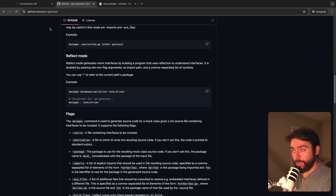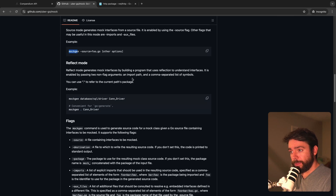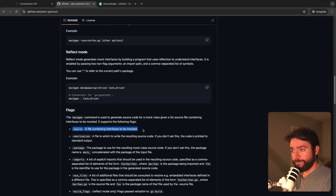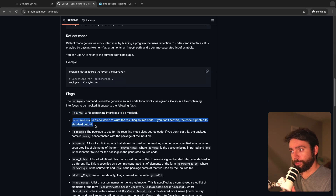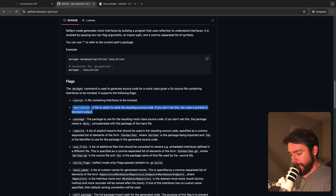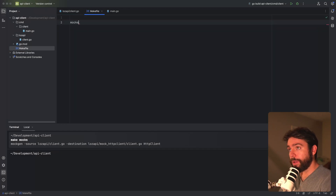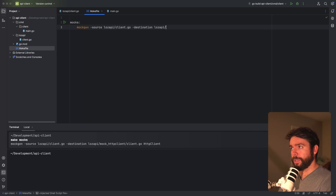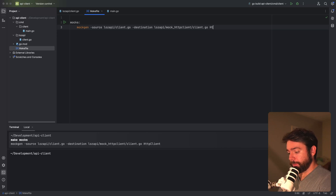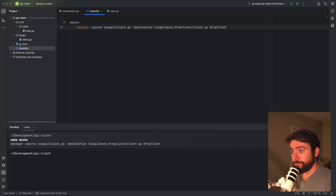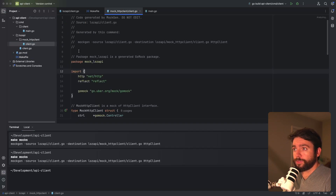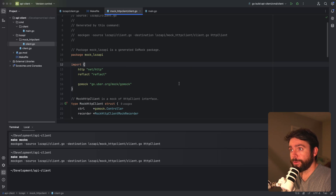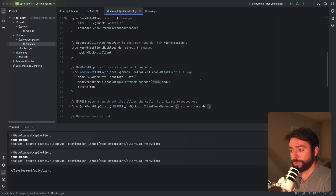Let's look into generating a mock implementation of this HTTP client interface. We're using this tool called mock and there's a command line tool called mockgen. We just need to provide the source, which is the client file that has the HTTP client interface, and a destination where it will output the generated code. In our Makefile, I'm creating a command called mocks. We call mockgen, source will be the package file name, destination will be the same package except in a mock HTTP client file, and we'll pass the name of our interface. Now you can see this new file and directory are generated with our mock HTTP client.